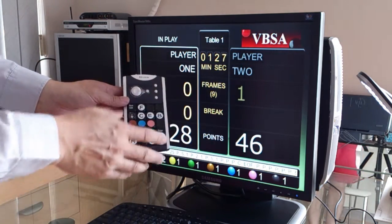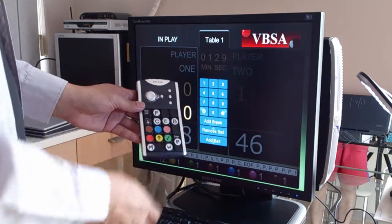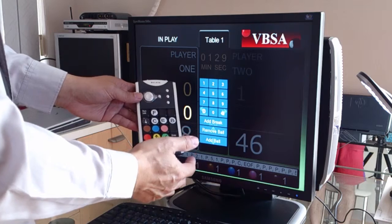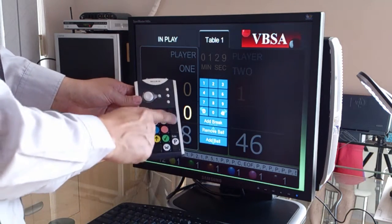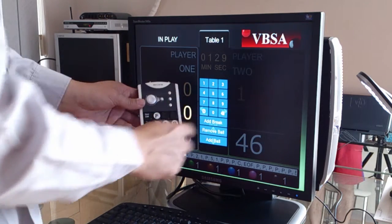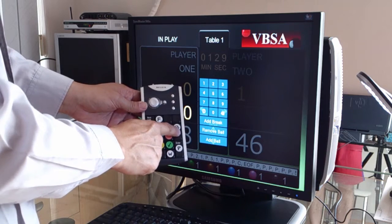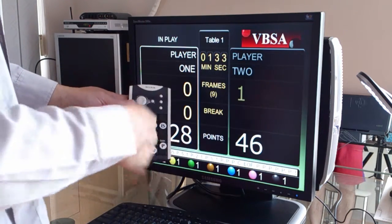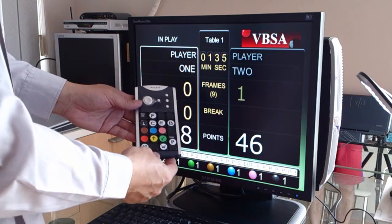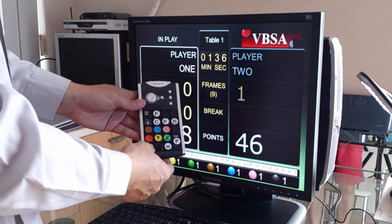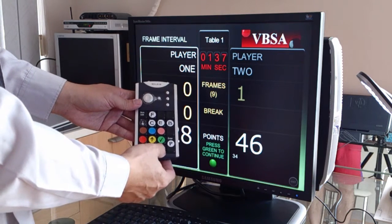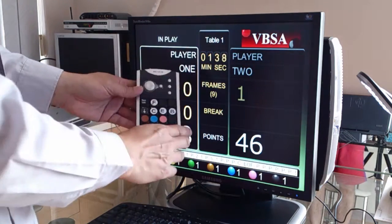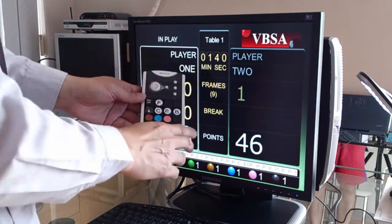And remember, if you made a mistake and came to this screen by accident and don't want to add any points, you press the same button to dismiss the page. So I'll press the B button again to dismiss it. If you come here by accident, push the same button and it will dismiss that screen and take you back to the scoreboard.